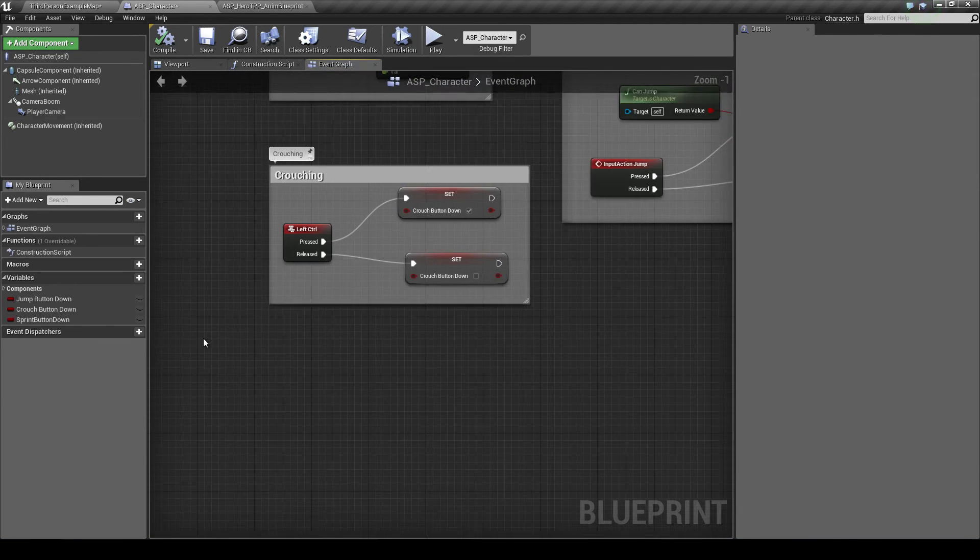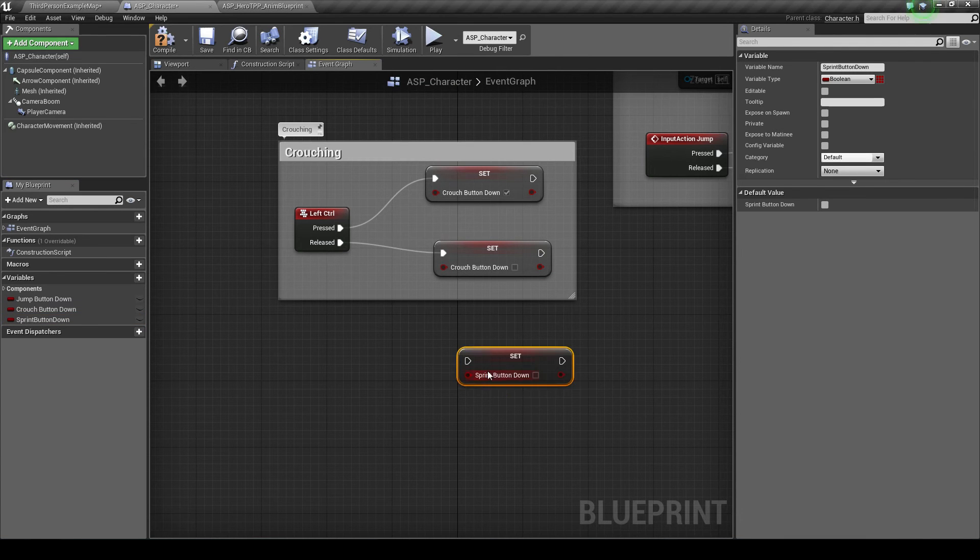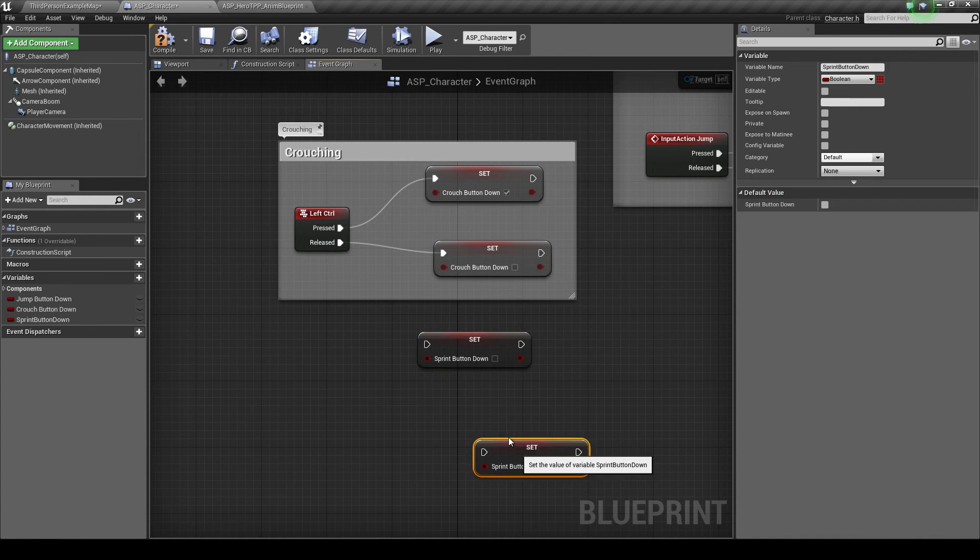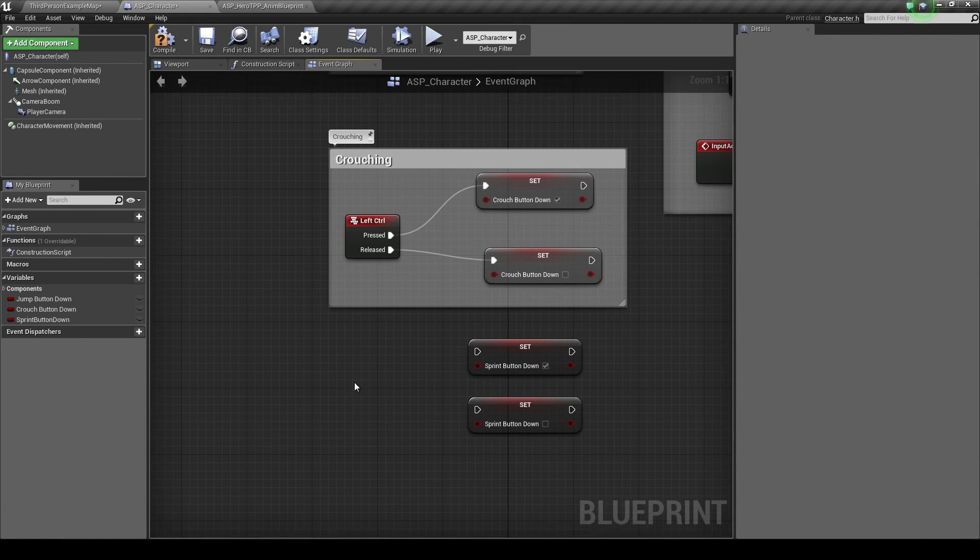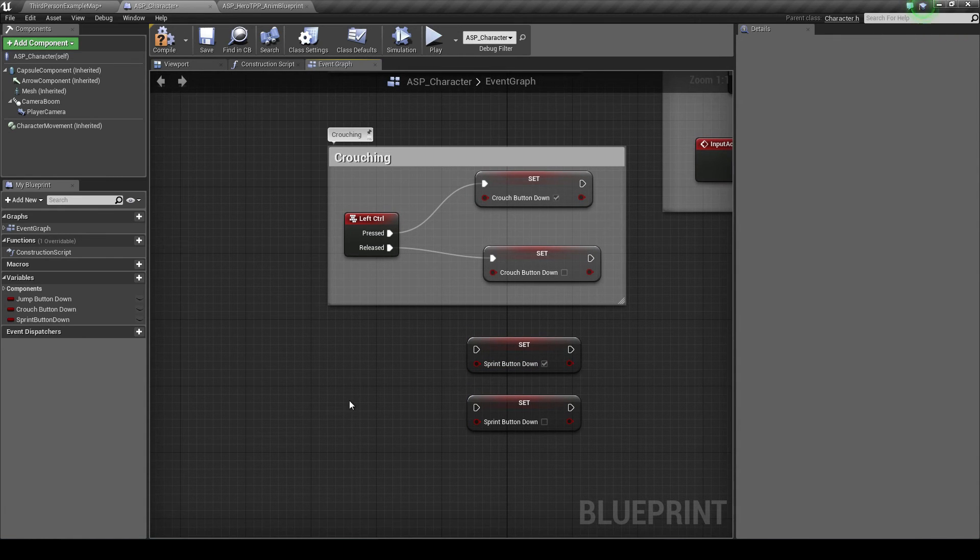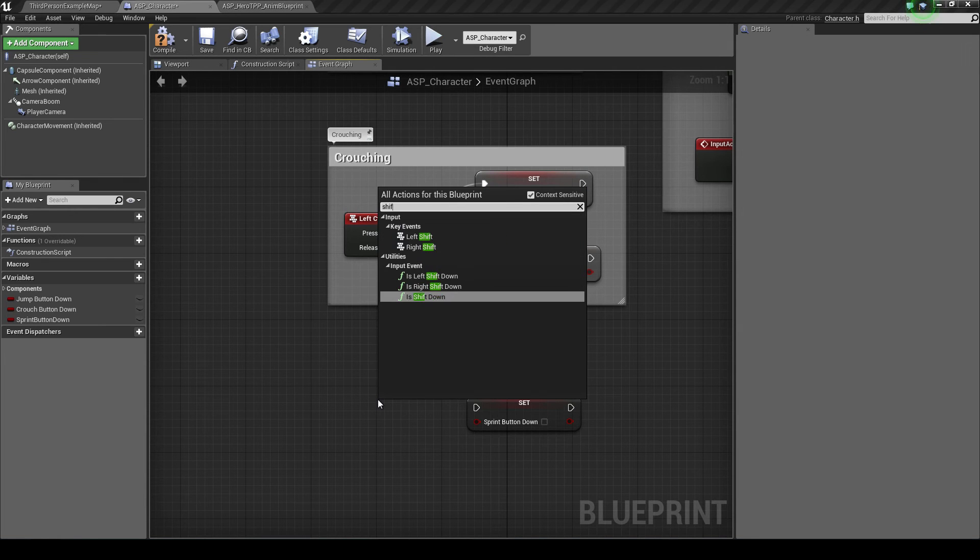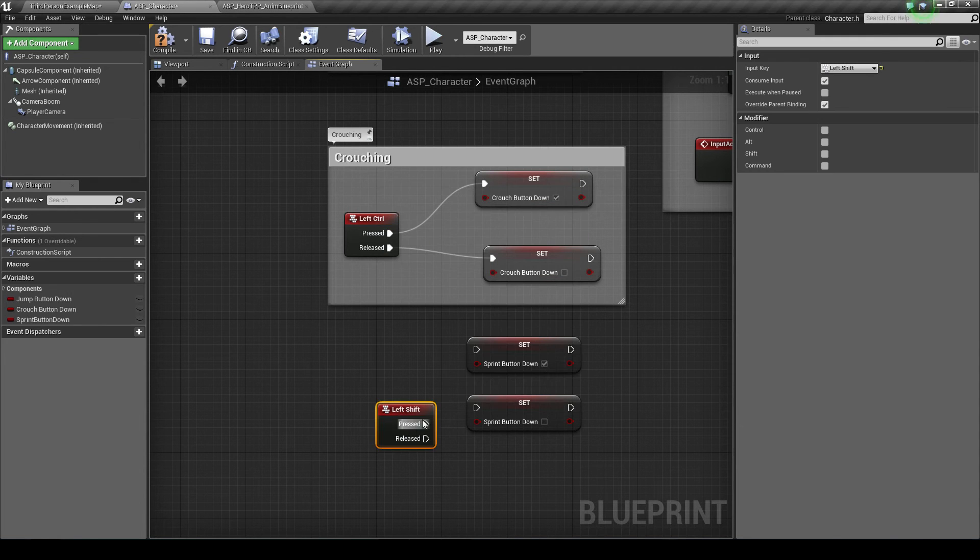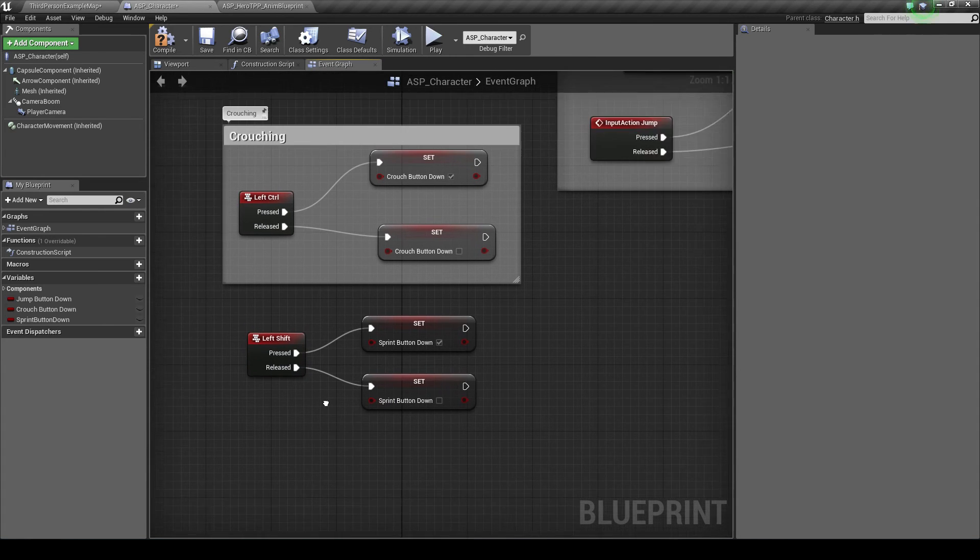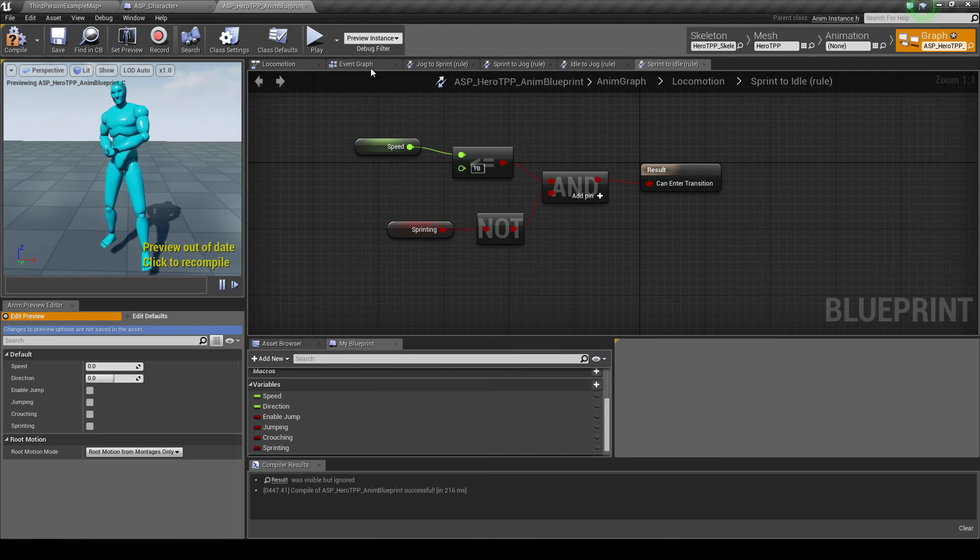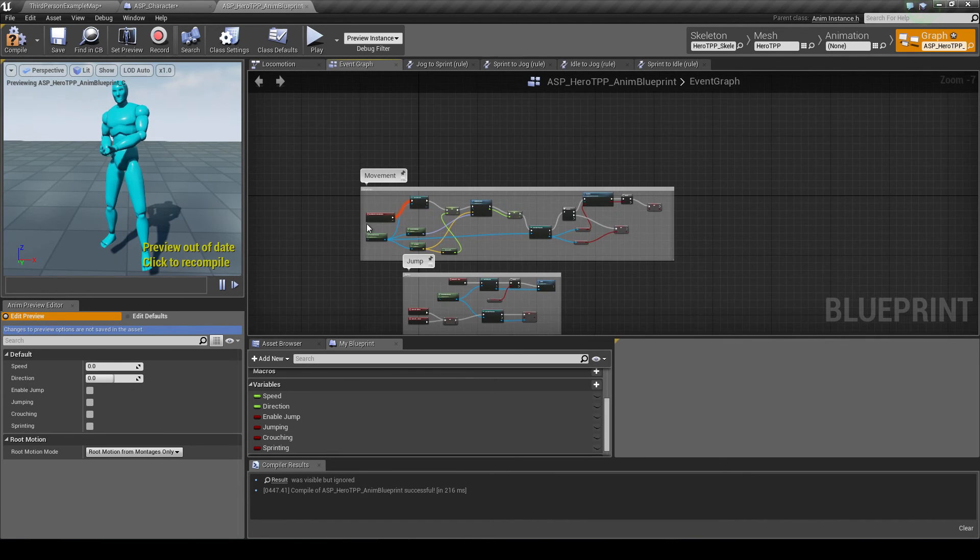And for sprinting I'm going to do the same. So I'm going to bring in my sprint and I'm going to set it. You need two instances of those. Set the top one to true. Right click and I'm going to type in shift, left shift sprint. Whilst it's pressed we sprint, when it's released we stop. And then we need to go back to our animation blueprint because we want to go to our event graph.